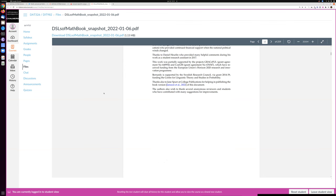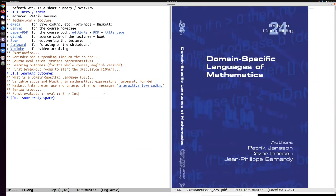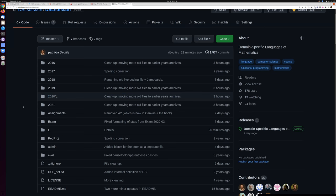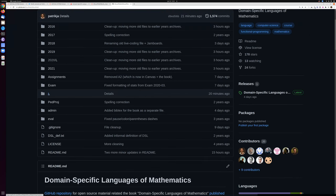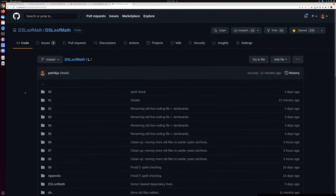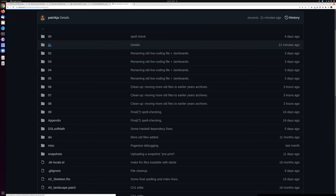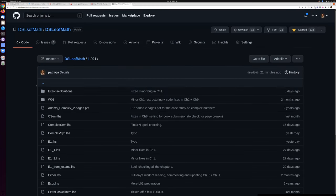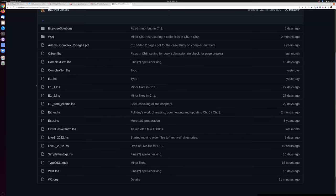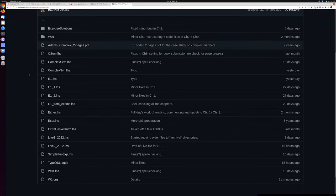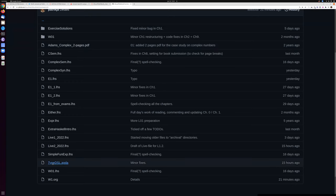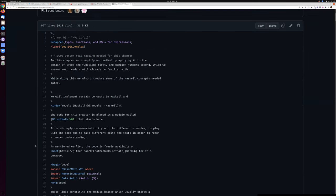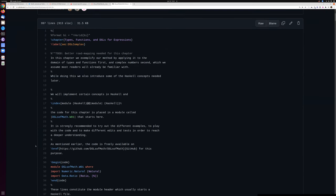GitHub, I mentioned a few times now, there is a repository on the organization DSLs of Math. It has some directories for old years and the main contents is in the L for lectures subdirectory, which has subdirectories for the weeks. Week 01 has the main book material, but also things like solved exercises, exercise solutions. So there are a number of resources here which could be useful, for example, the first chapter of the book starts with this file. It's written in literate Haskell with lots of LaTeX interspersed, but there are some Haskell snippets in here.